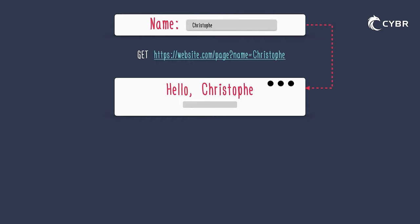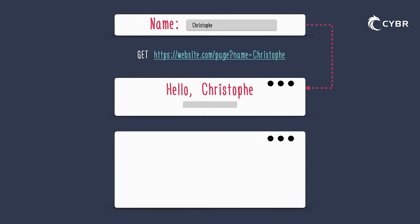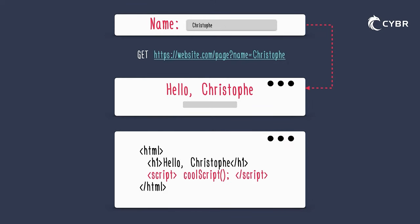Now if we put our developer hats on for a minute and we pretend that we have direct access to modify the code on this page, we could say that we need to add a script to this page in order to enhance functionality. Usually to follow best practices, we'd either add the script in the header or the footer of the page.